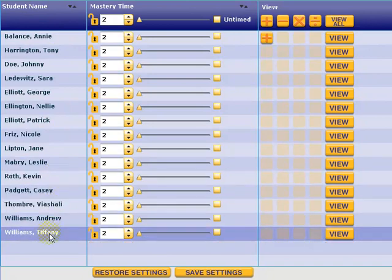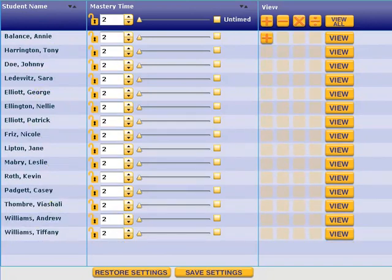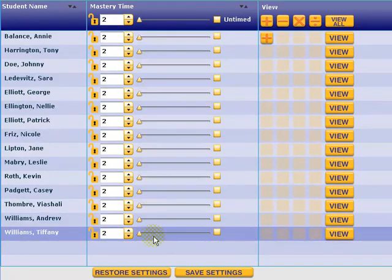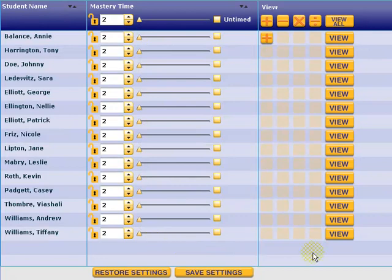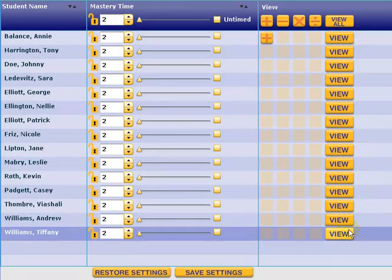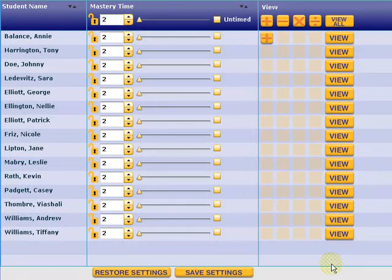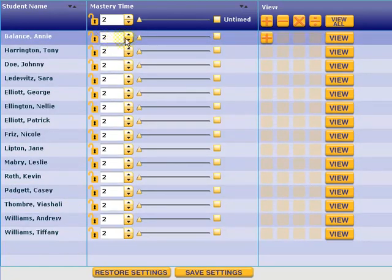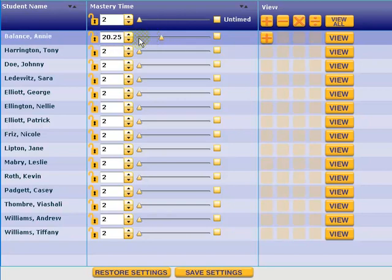This will bring you to the fact matrix report. On the report, you'll see all the students enrolled in the class. You will see their mastery time settings and you'll be able to see which activities a student has completed on the far right column, and that is where you will view the actual reporting. Let's take a look at adjusting the mastery time.